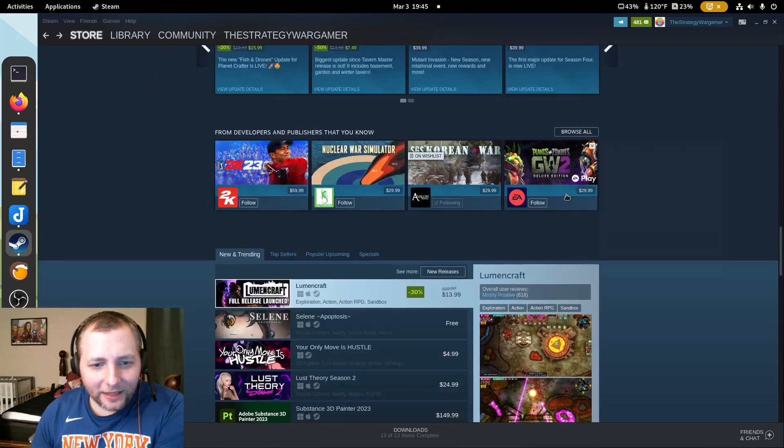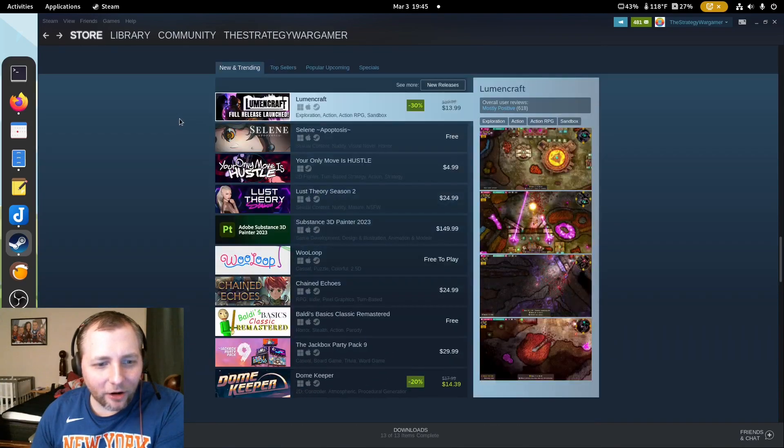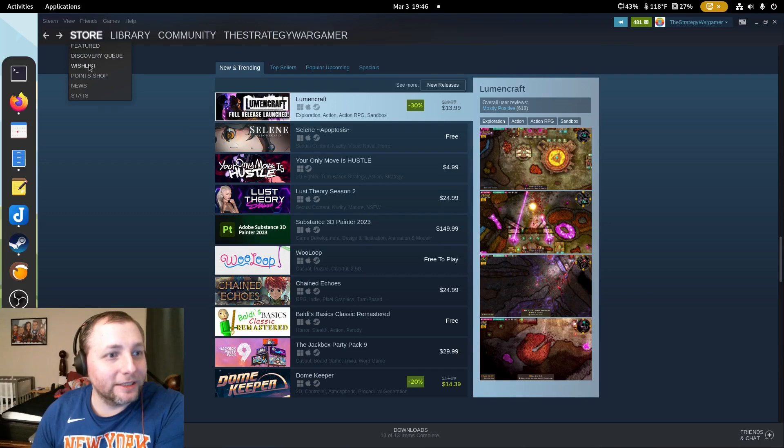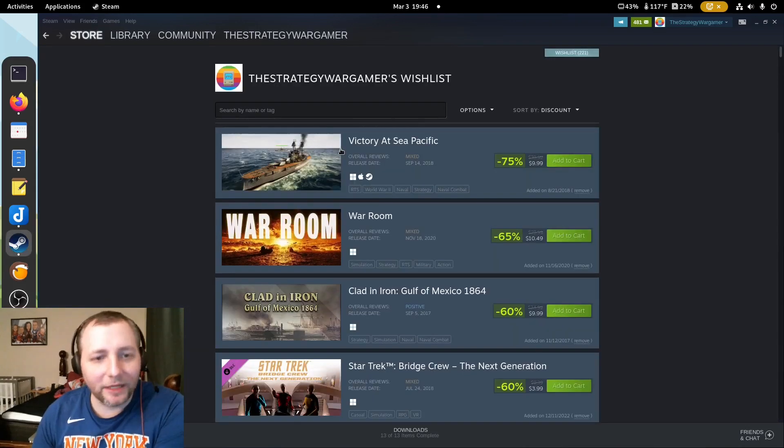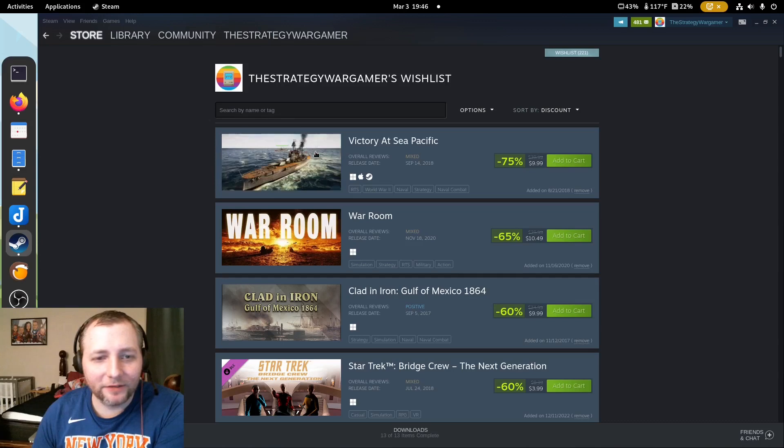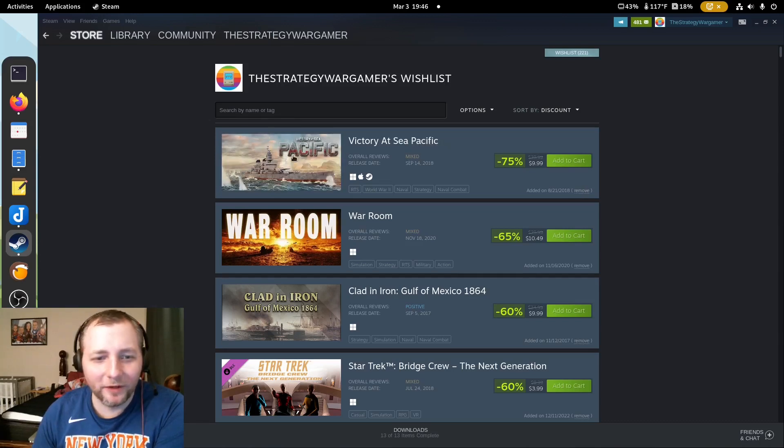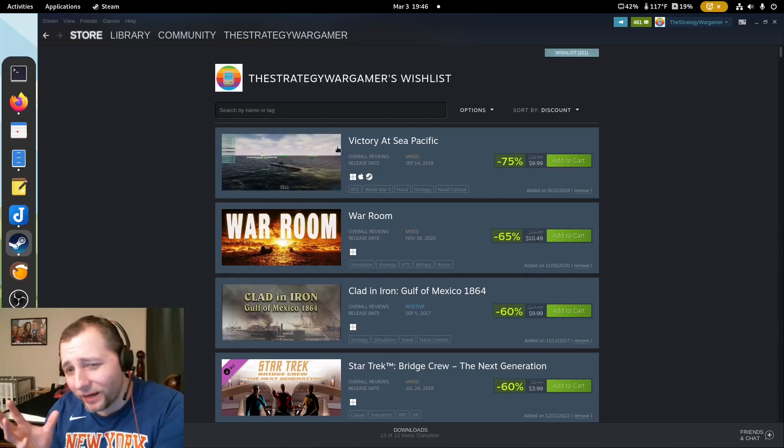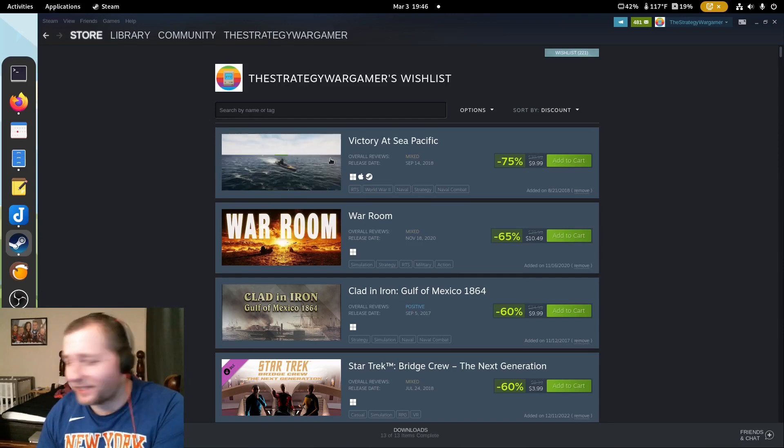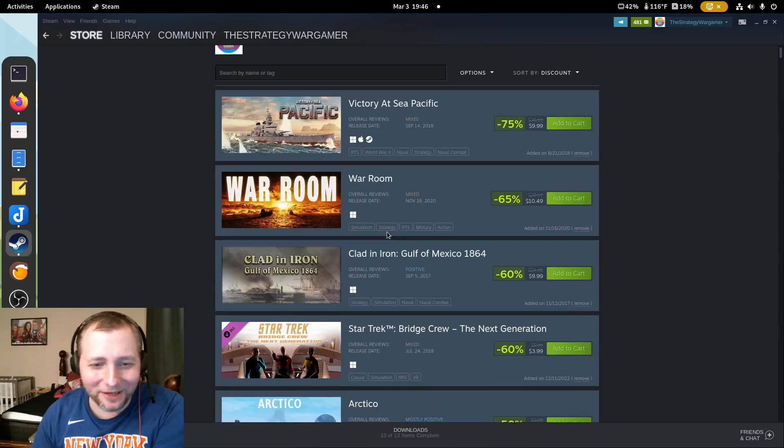And then, I think I got a few games that are on my wish list that are on sale. Besides Tavern Master. Victory at Sea. Mixed reviews. I might have to take this off. Let me know if you guys play this. Let me know what it's like. It's like a campaign mode. I hear the kids coming back up. I don't have too much time.